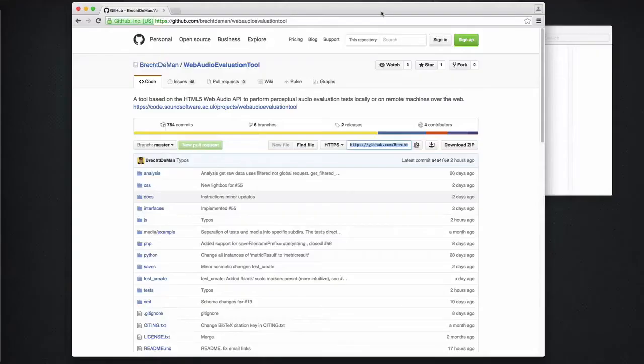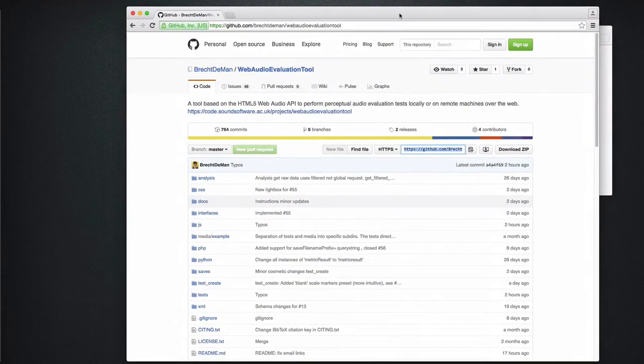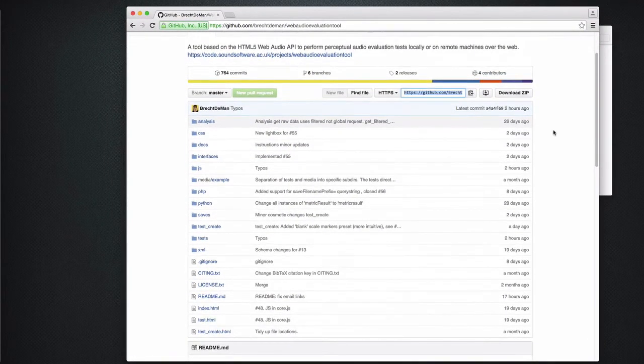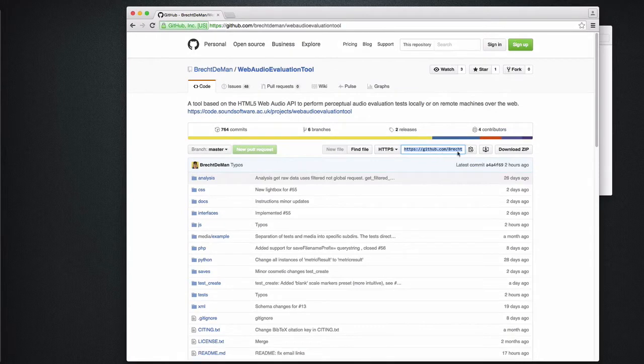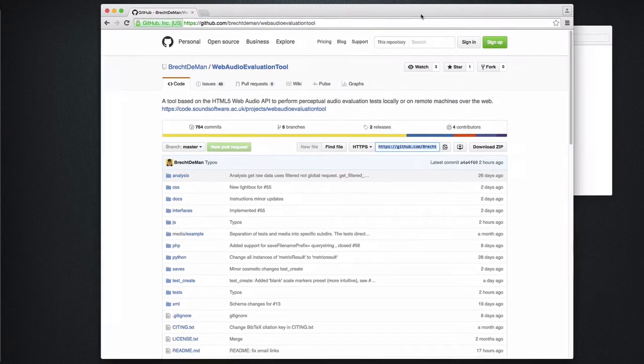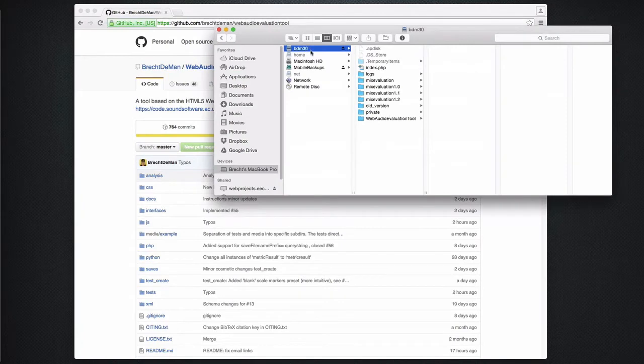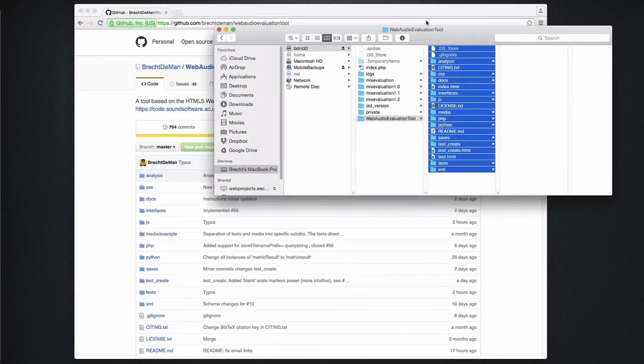In this video I will show you how easy it is to set up a listening test with the web audio evaluation tool. You can download the package as a zip or pull the source code using git from the github page in the description. I've already downloaded the package and dragged it to a web server right here. Note that you don't really need a web server as you can also run the test locally on your computer.